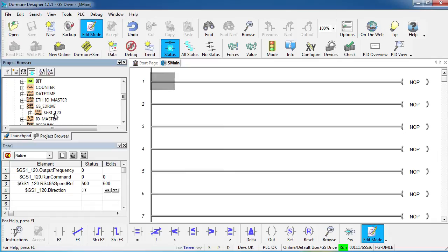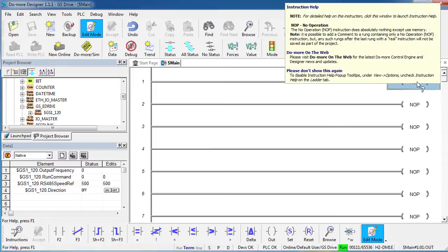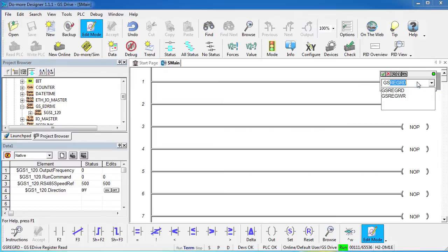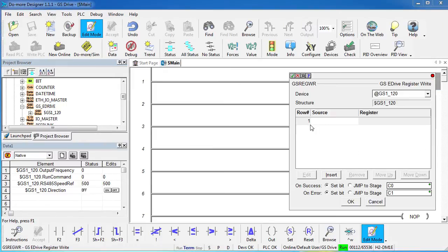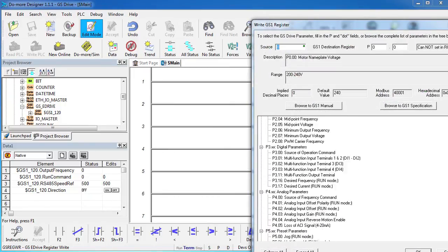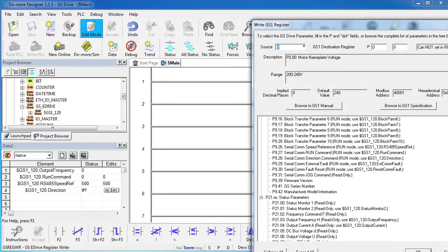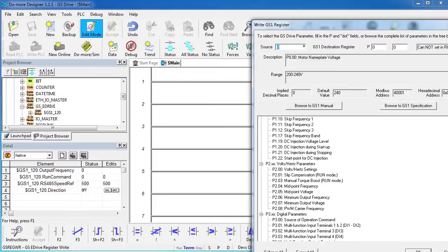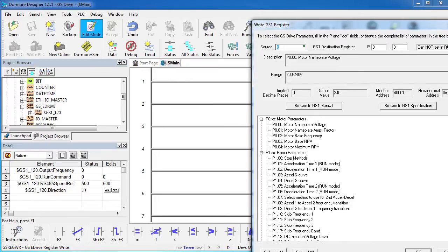So for a simple example, let's just set up the basic drive parameters for this drive. Well, that's easy. Come over here and I want the GS register write command. If I double click on row 1 here, look at this – here's a listing of all the possible drive commands you might want to use. It's a great and handy reference, but it also helps fill in the blanks for you. So we're going to do these parameters right here.